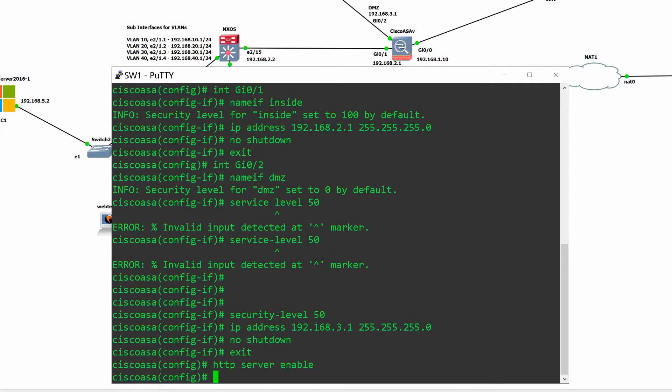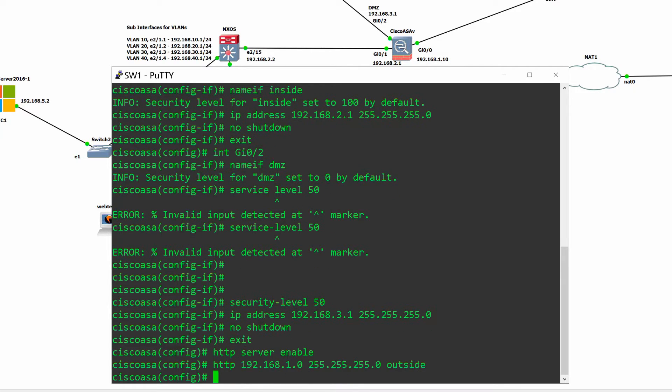Configure HTTP server to manage the firewall from the outside using Graphical User Interface ASDM and then save the configuration.